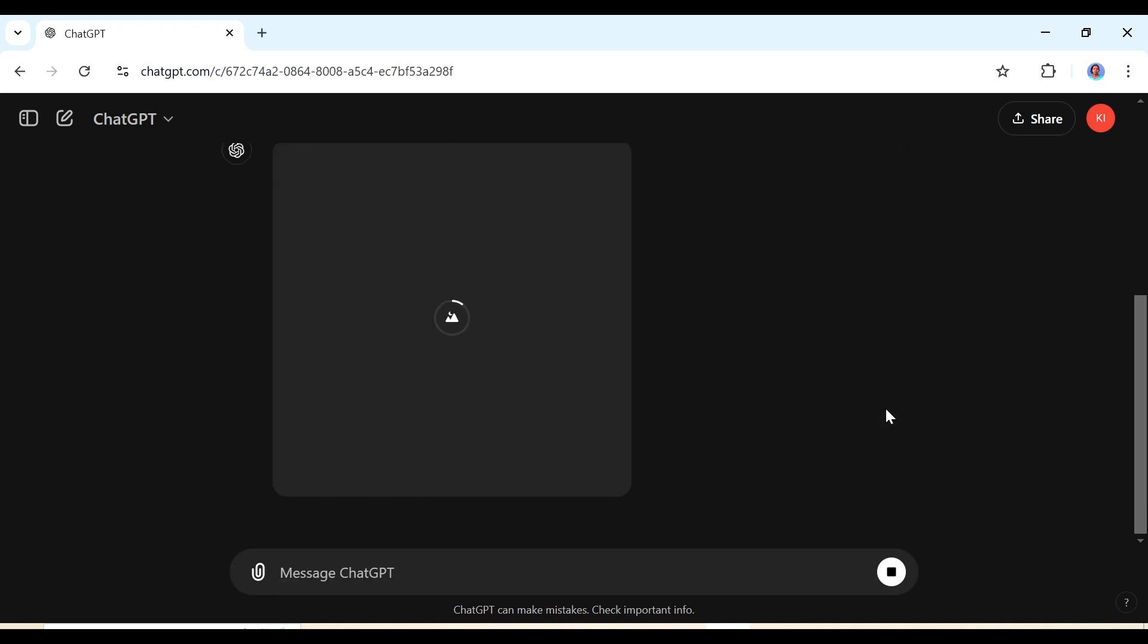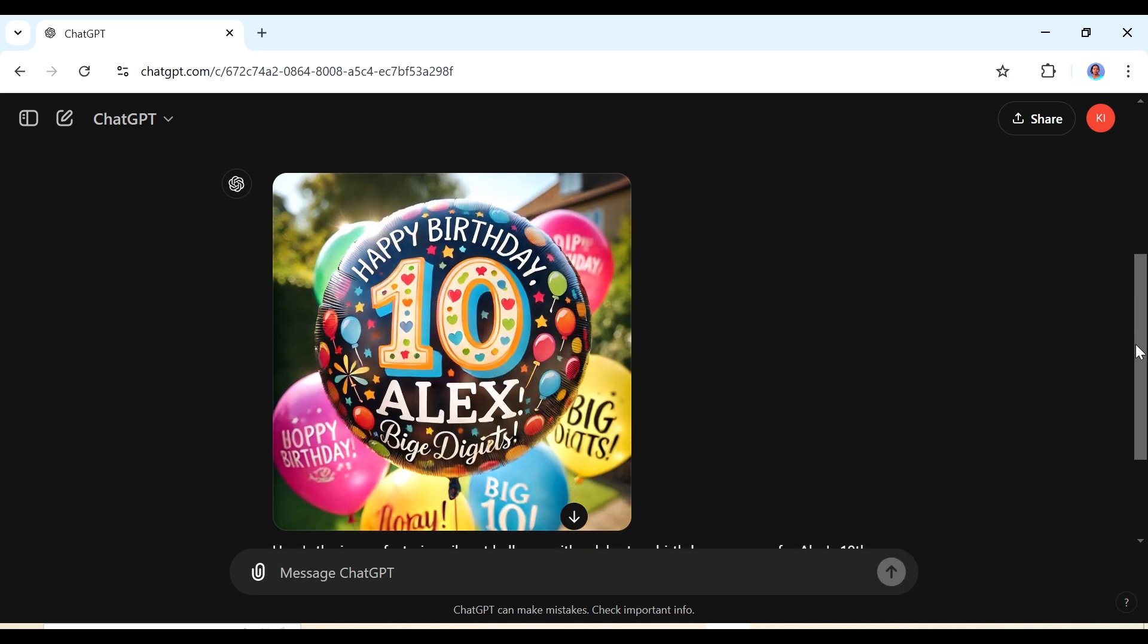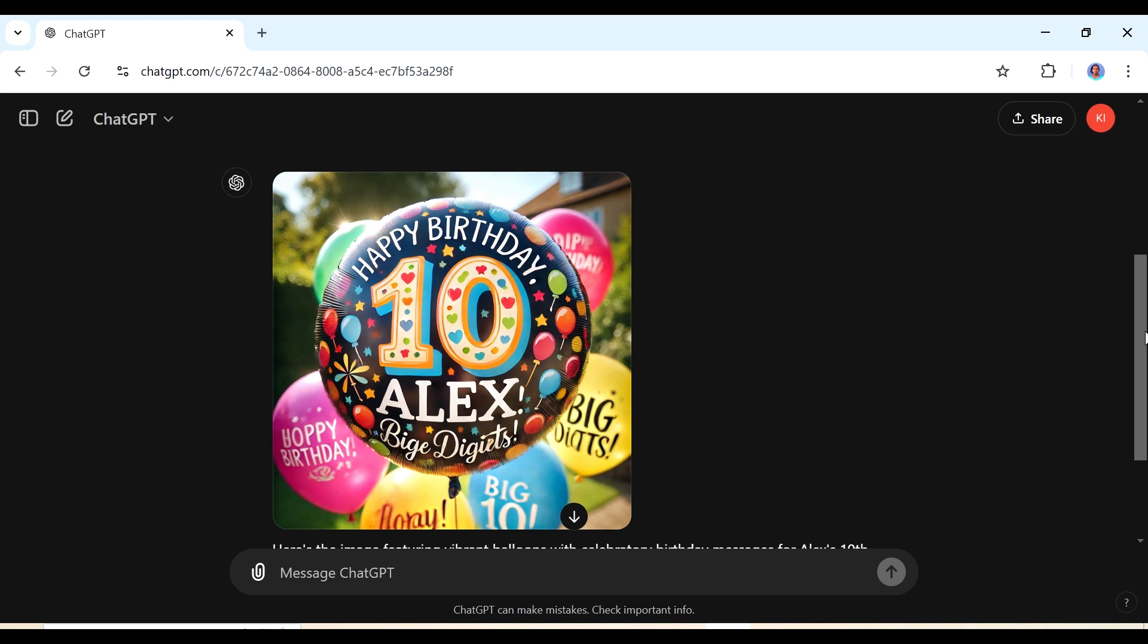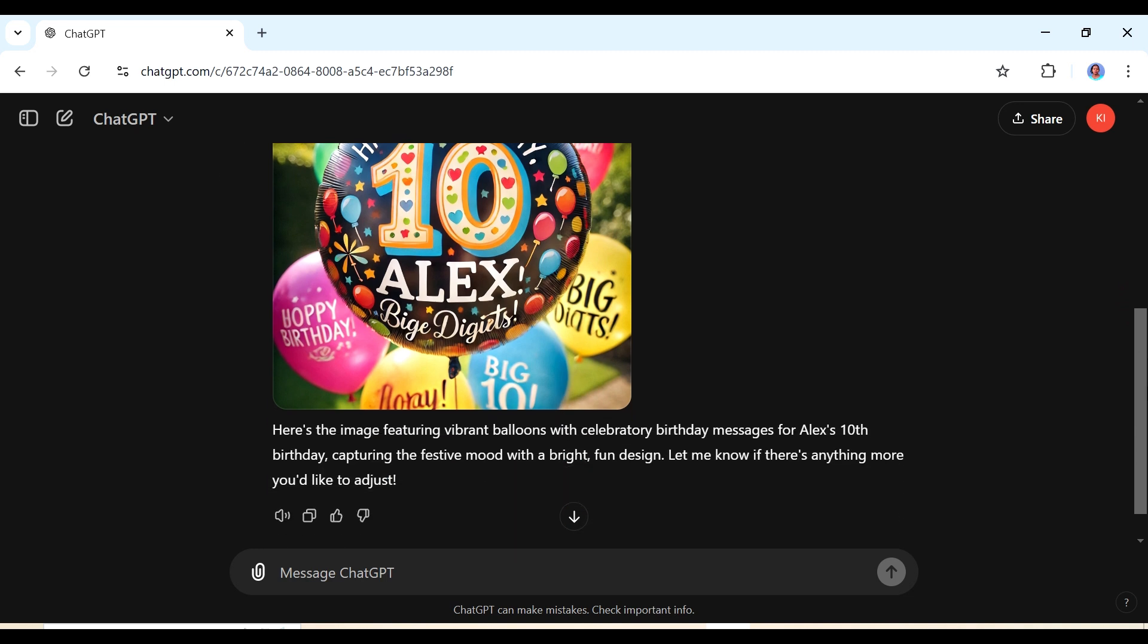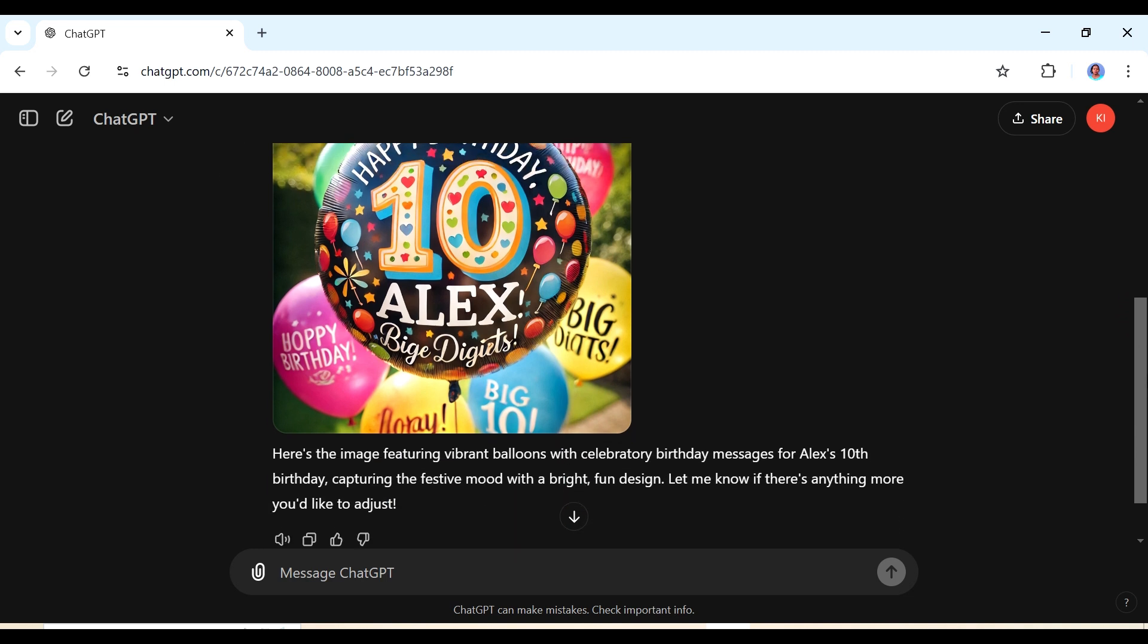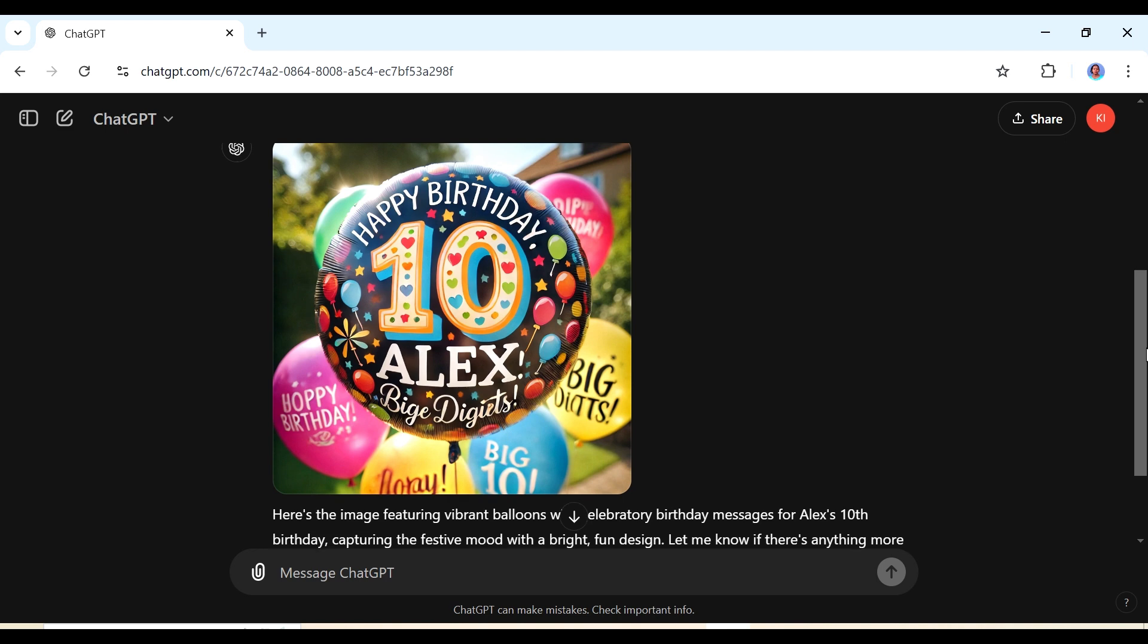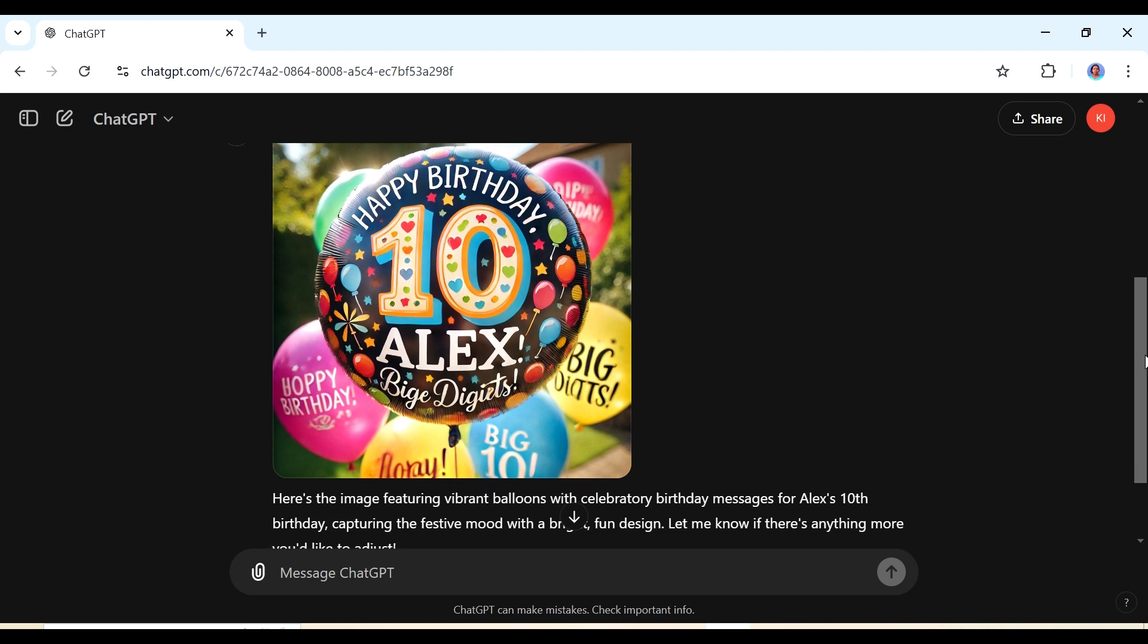You can see that ChatGPT is generating an image using the new prompt and using the inspiration from the prompt that I've just given it. But this is not what we asked ChatGPT for so we are going to ask it to repeat this while giving us the actual prompt that has been used to create this image. My prompt is: what would be the actual prompt to generate that, I want a generic prompt to use.